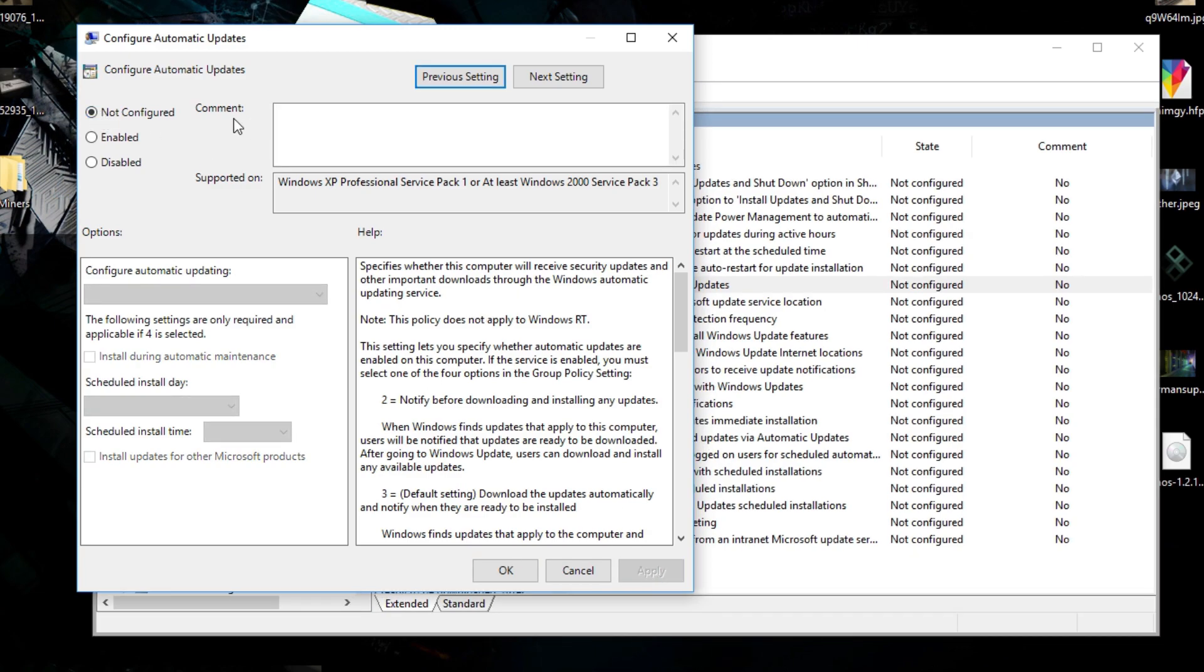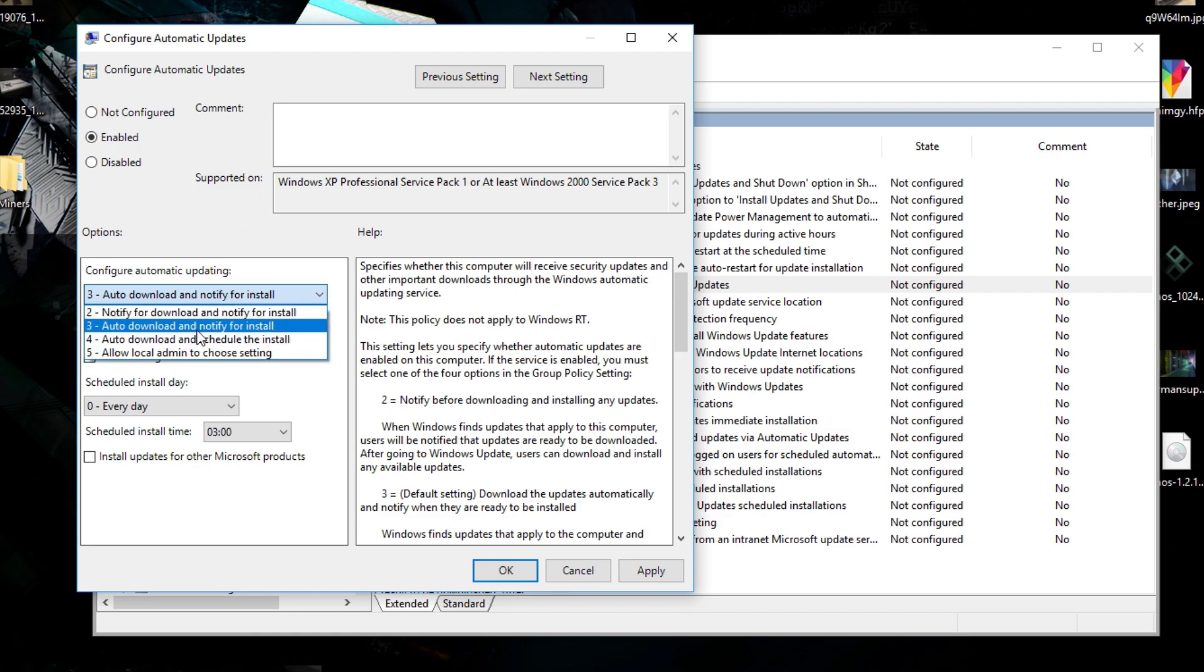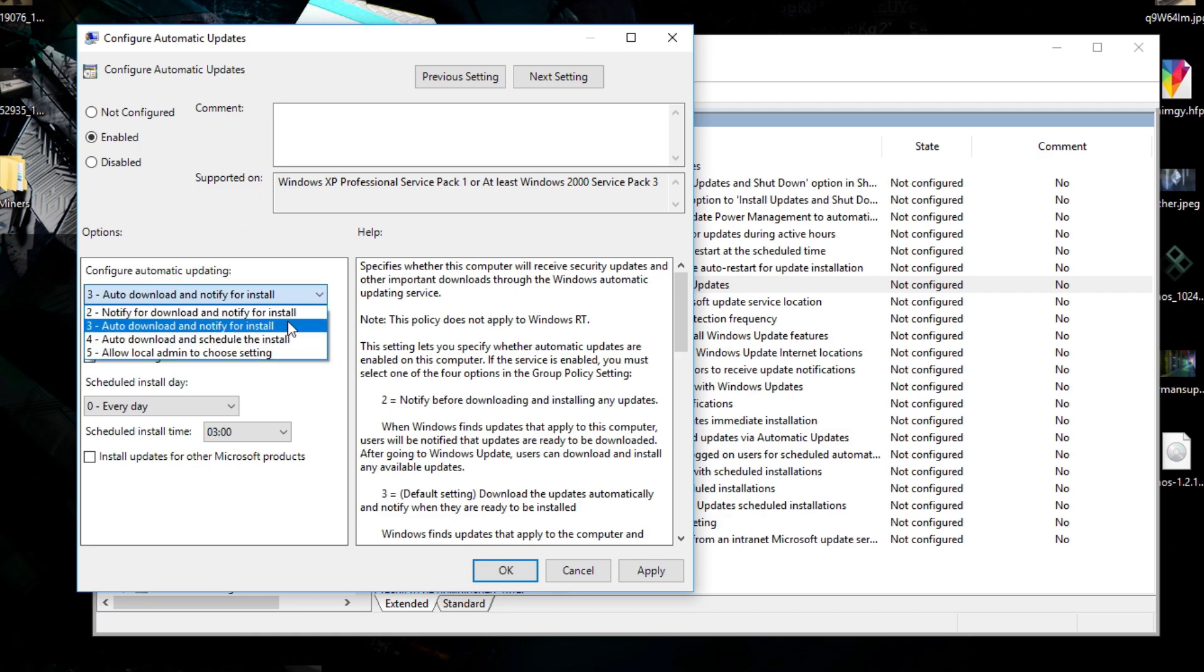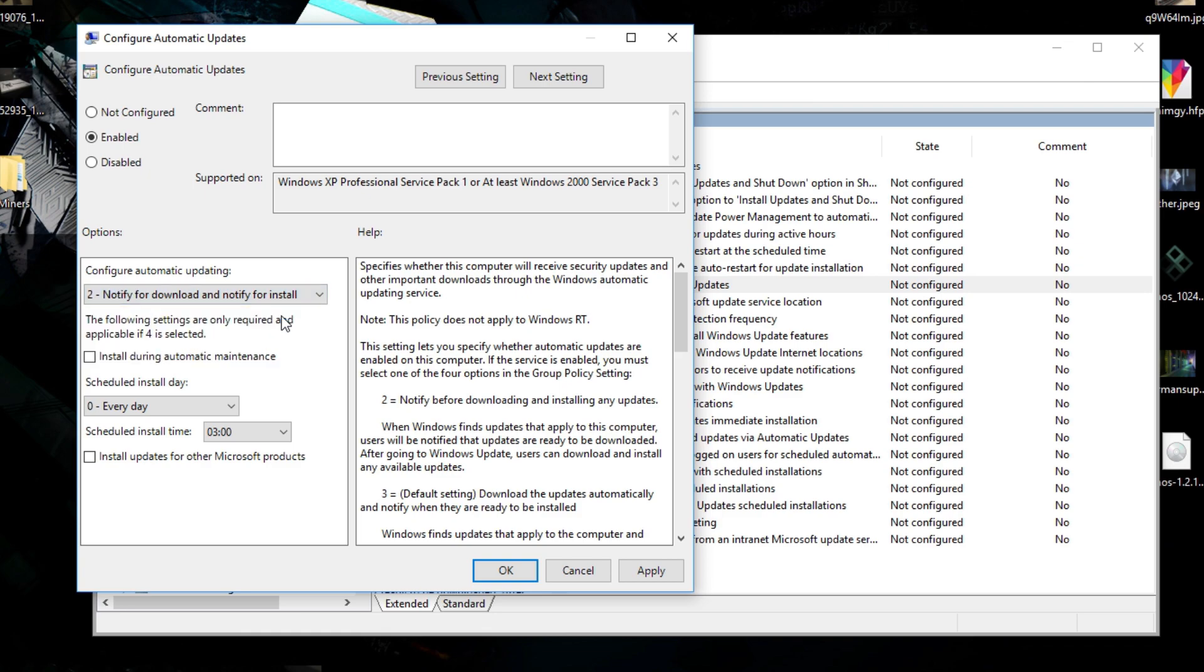But what we're going to do, we're going to enable this Configure Automatic Updates. So what it's going to do is automatic download and notify for install. So it's going to download the drivers and it's going to notify you like, hey, I'm going to restart your computer. And then it's updating the computer and you're screwed when it's going to put on the driver update. So what we want to do is notify for download and notify for install. So it's going to ask like, hey, can I download this update for you and notify you for installation? So we're just going to pick that one and save it, just apply it and press OK.